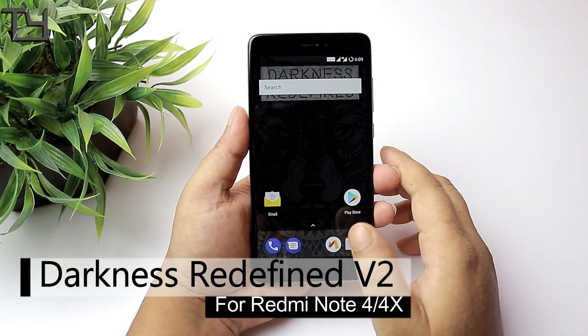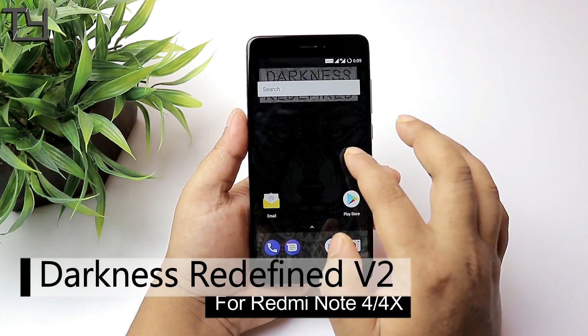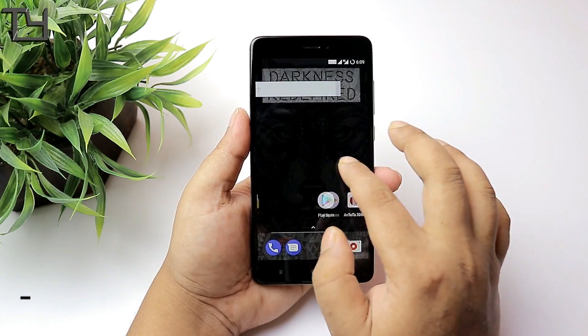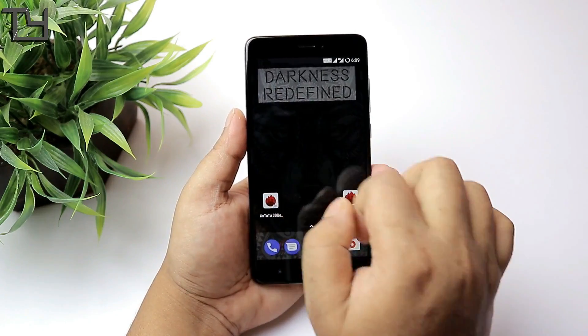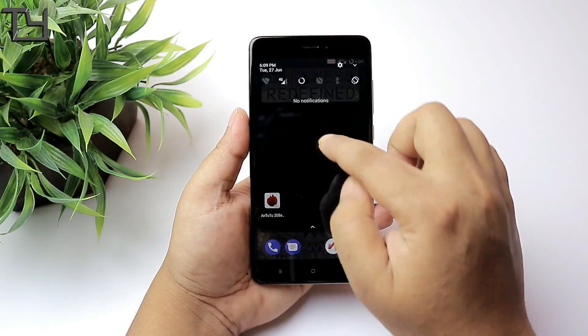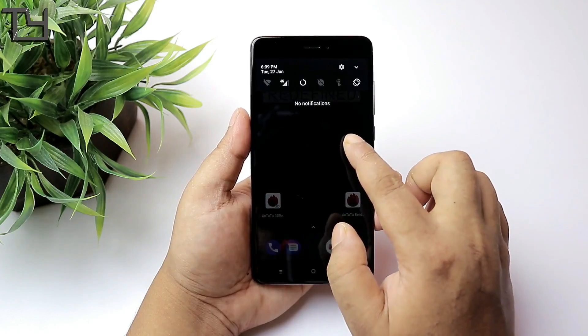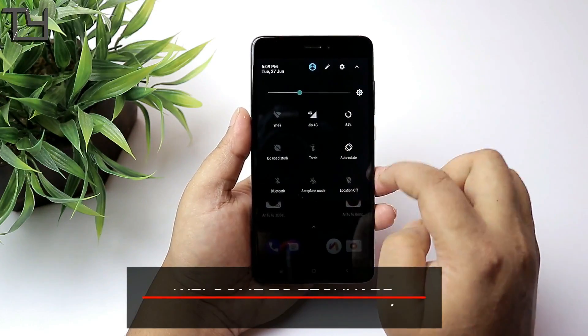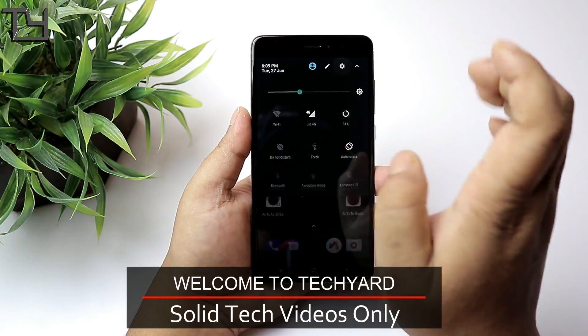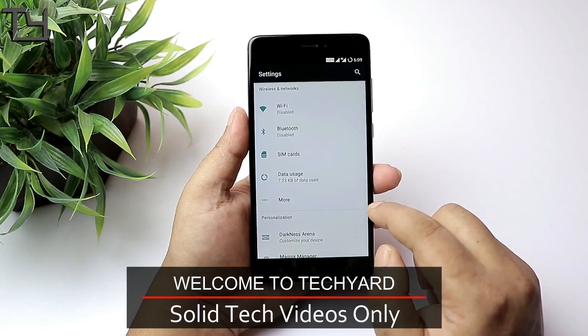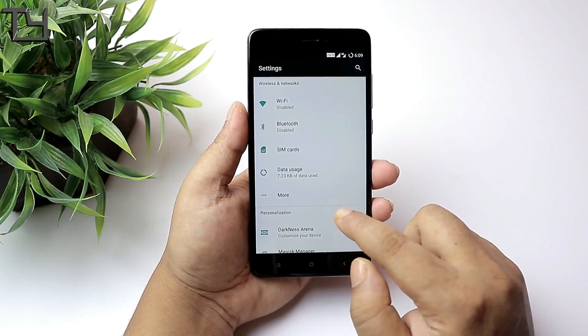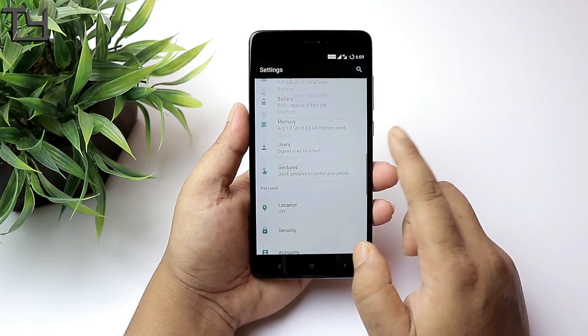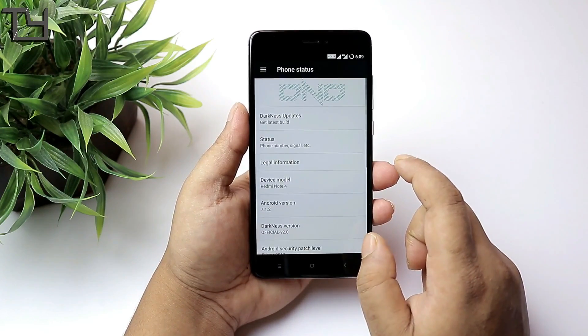Welcome to TechYard guys, this is SodaWeird and today I'm back with the Darkness Redefine version 2, a custom ROM for Redmi Note 4. This ROM is a very good ROM, I mean you can easily go for that. The main attraction of this ROM is its black theme.